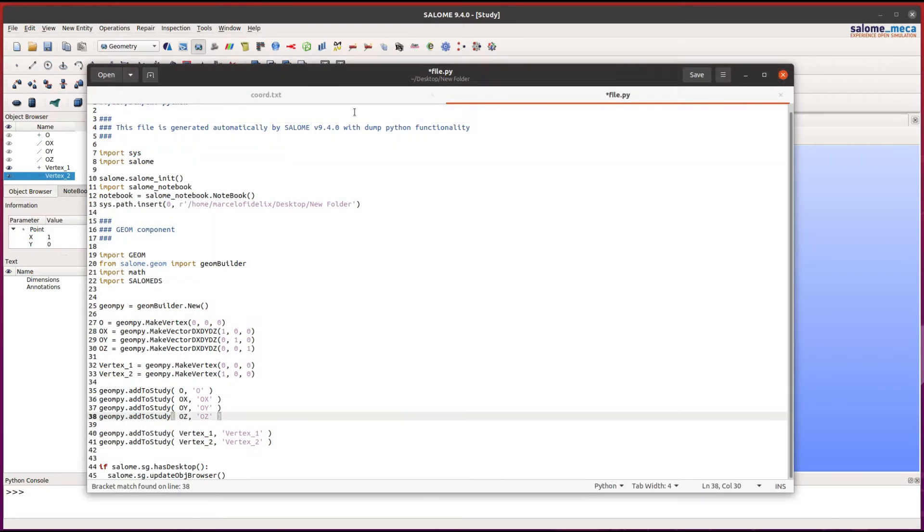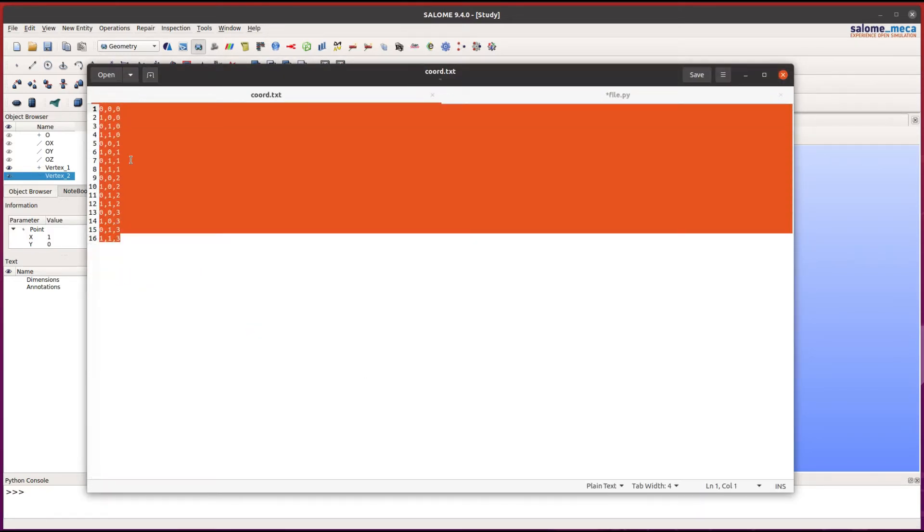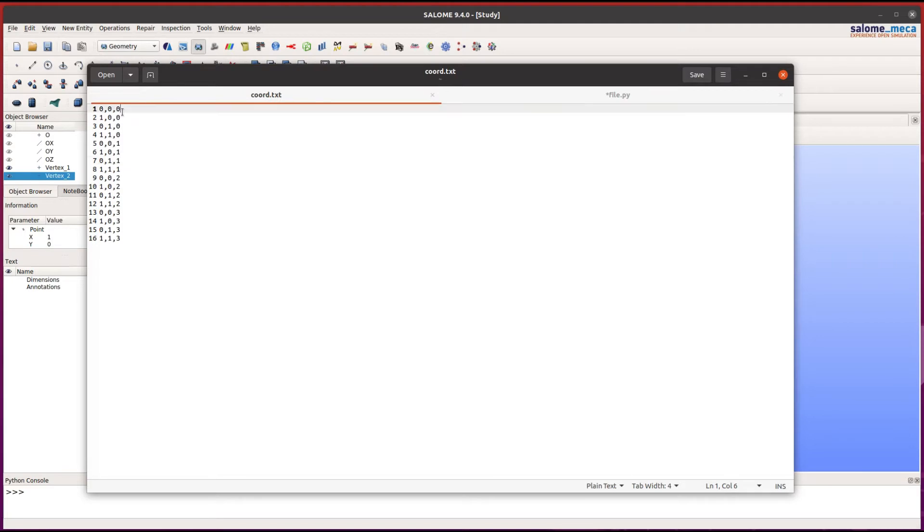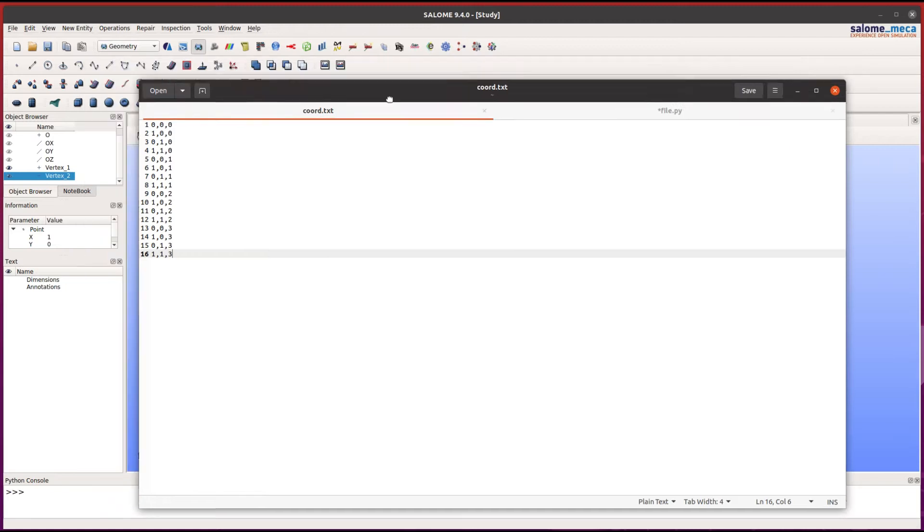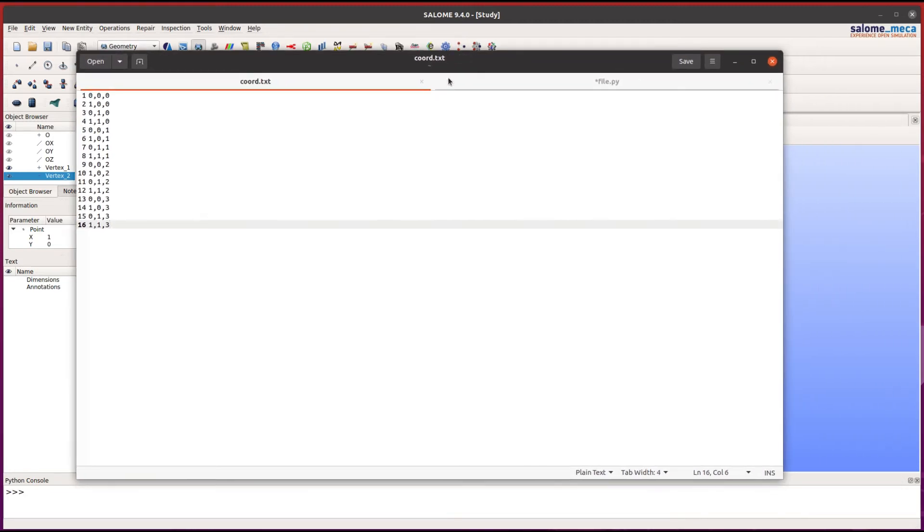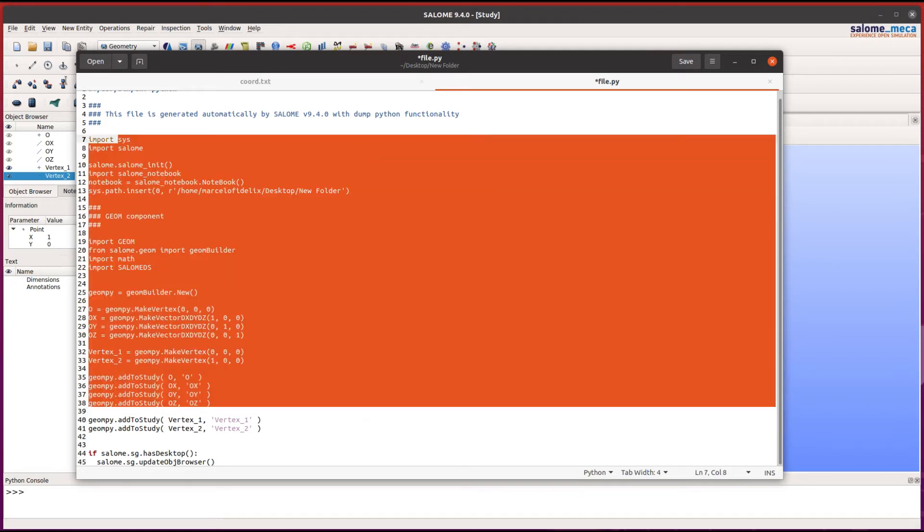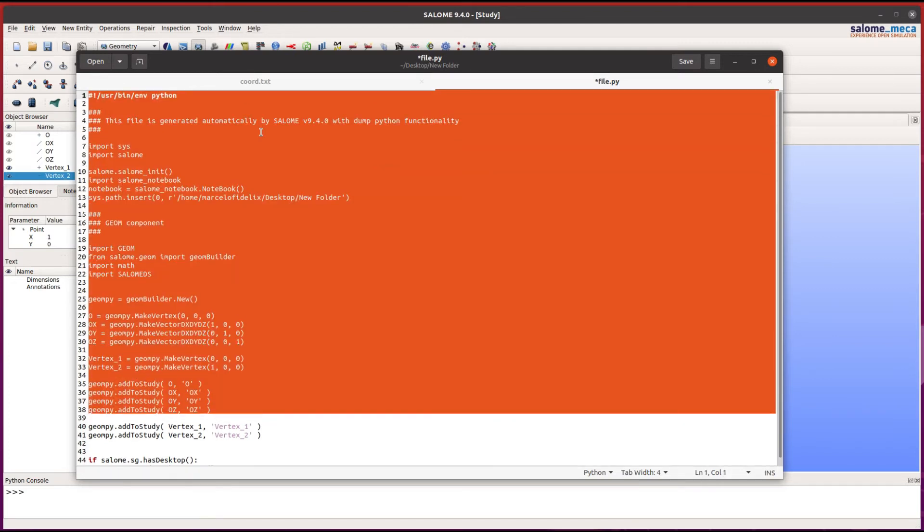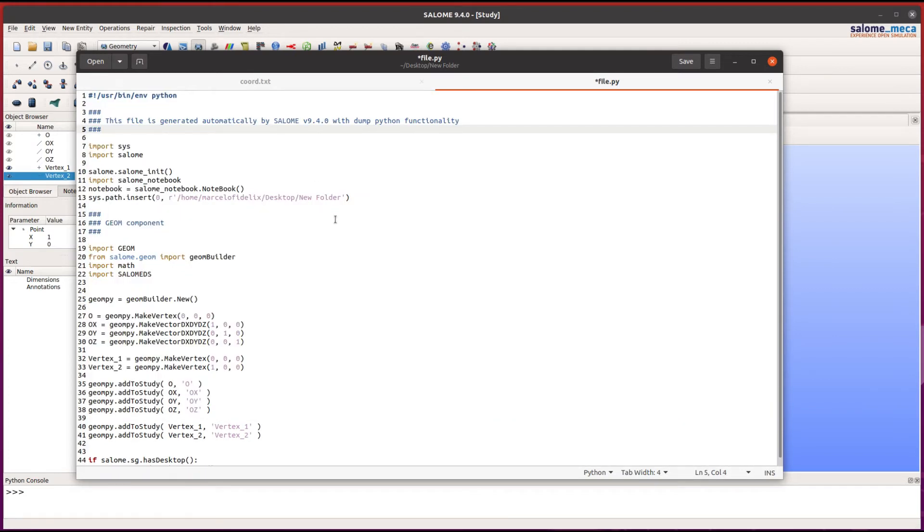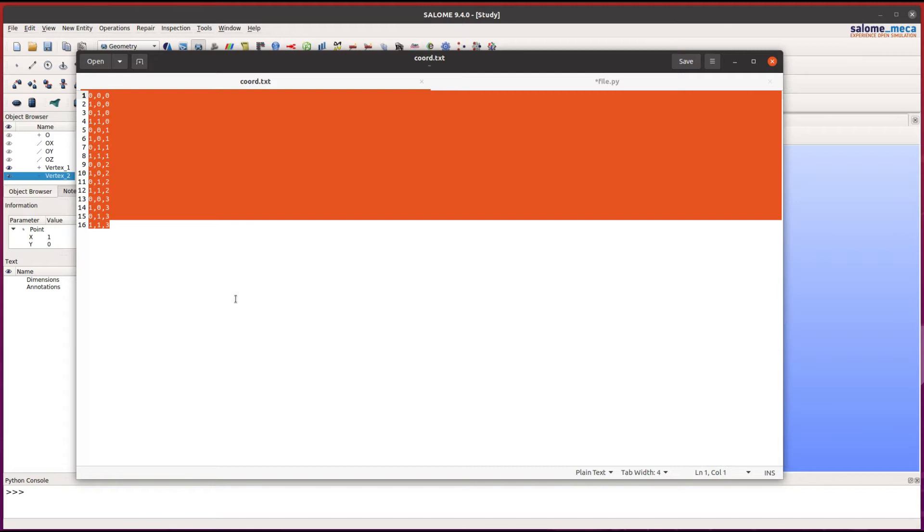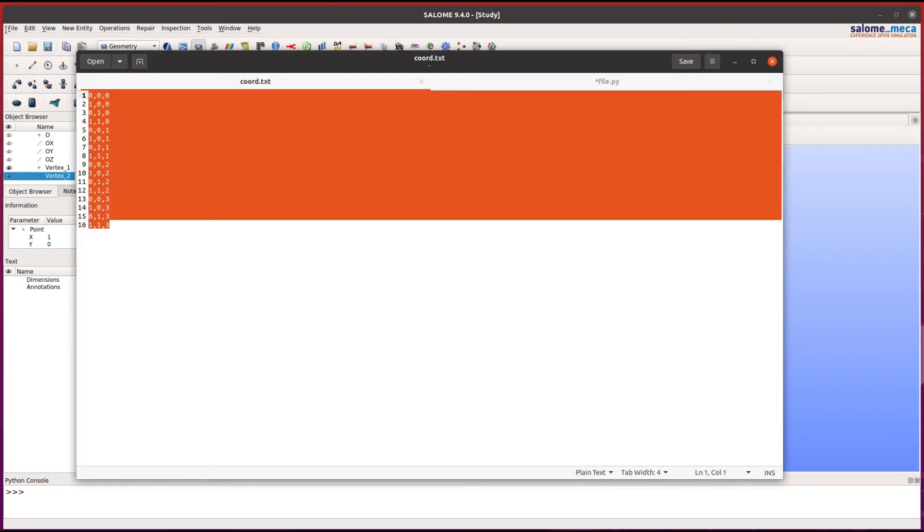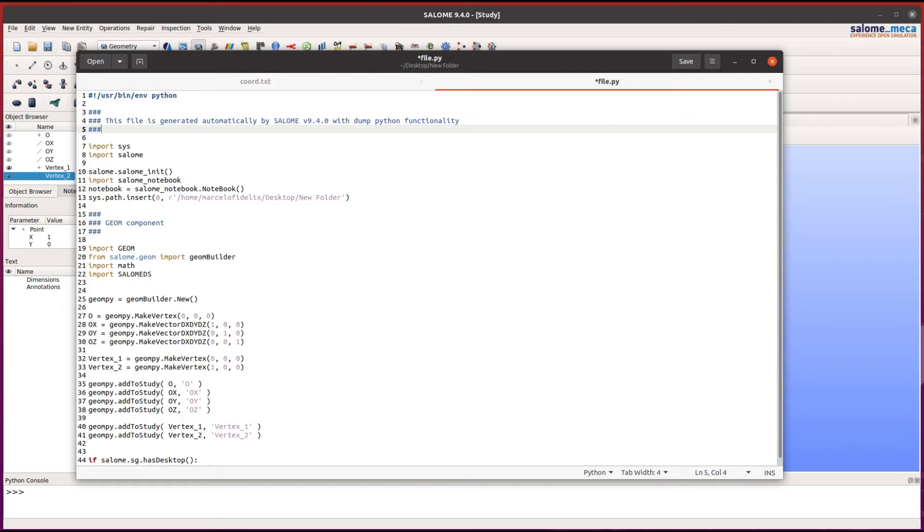The idea is to use a file like this one with the coordinates of some points to create those points in Salome Mecca. We will use this file to create a Python script that will build a file like this one, containing all the necessary data to create the points inside Salome Mecca.